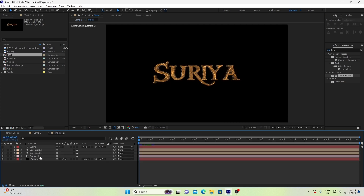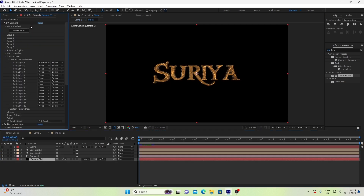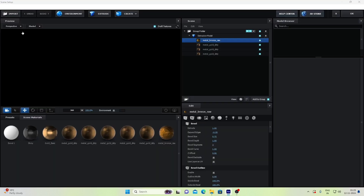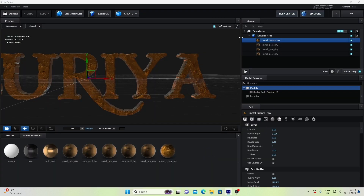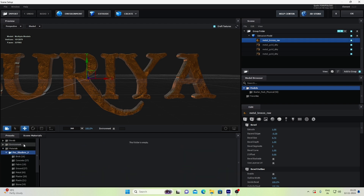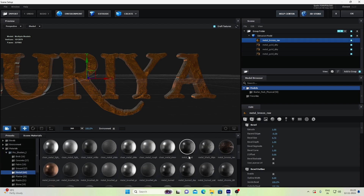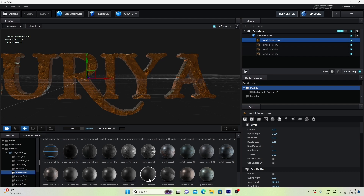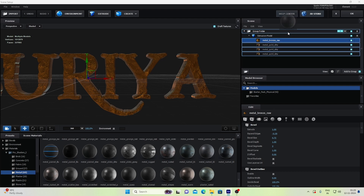We will duplicate the text layer and rename it to black. Now we will open the black layer, open the scene setup, open the preset, and there is a darkness preset.